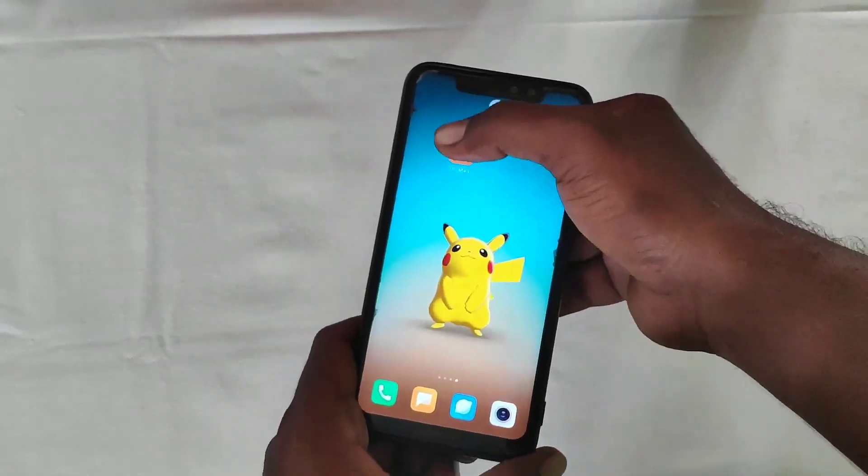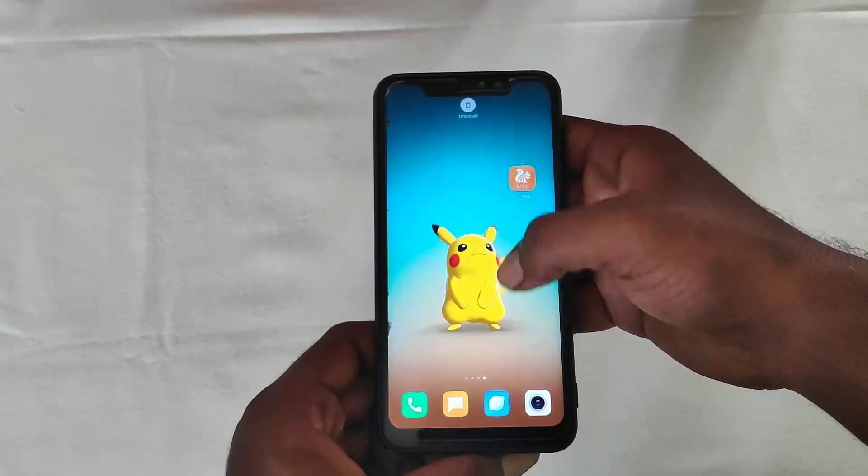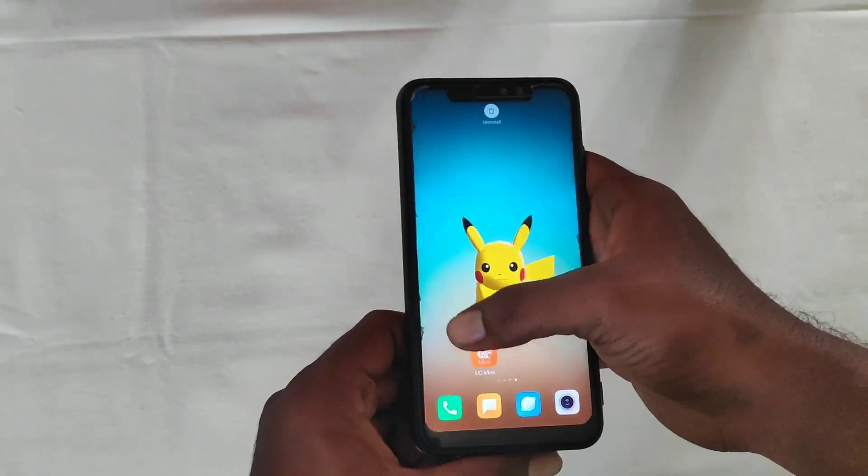You can install the wallpapers. Ok guys, let's start the video.